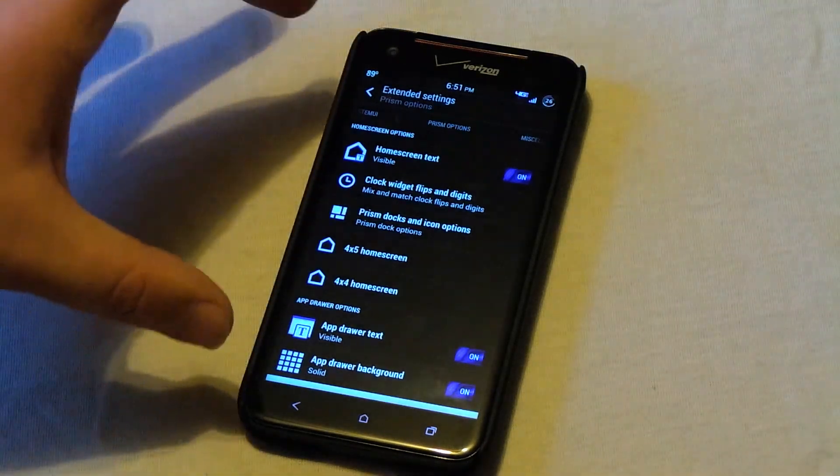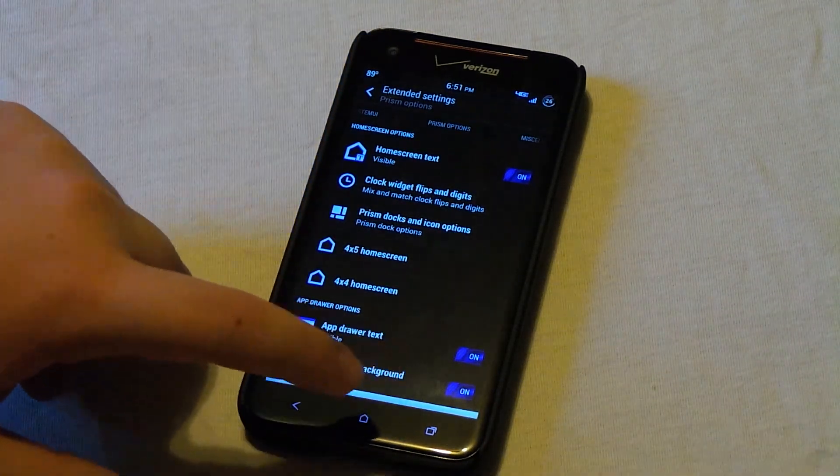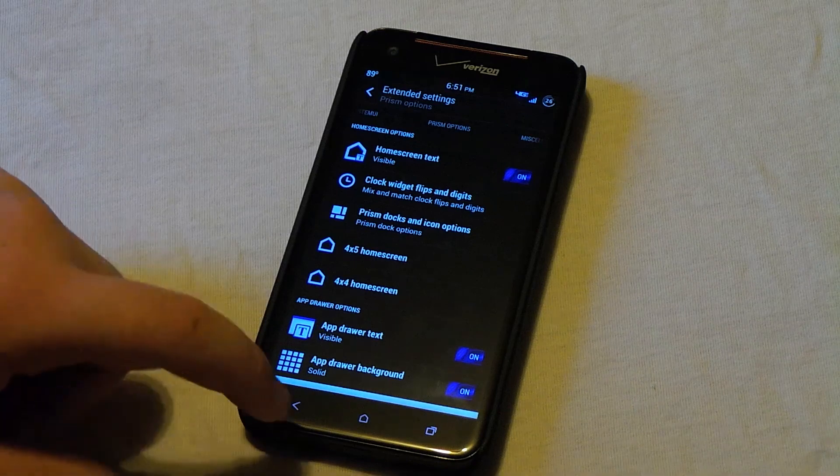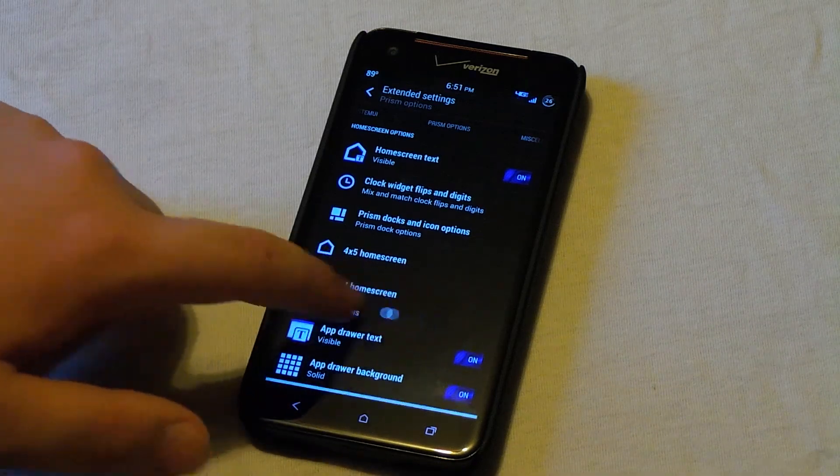So if you want to see what's on your home screen through your app drawer, you can check that off. So you don't have a solid background, which is pretty neat.